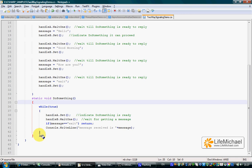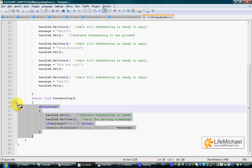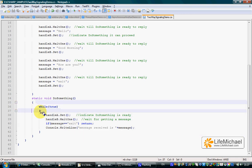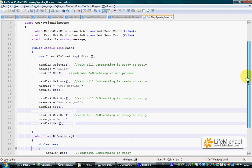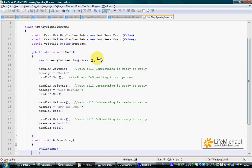Do something includes an infinite loop through which it interacts with the main thread. Let's see what happens when we execute this code.